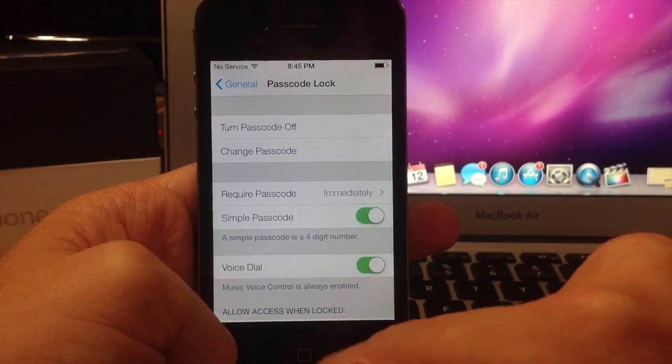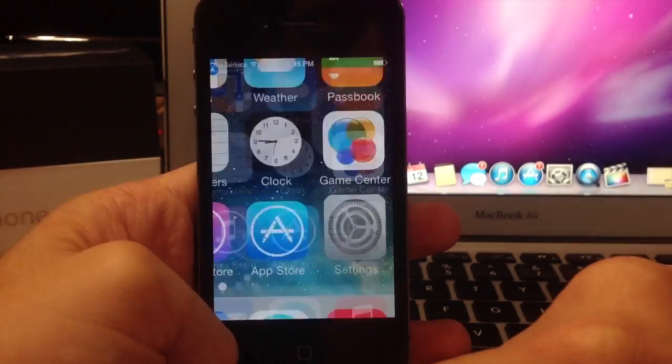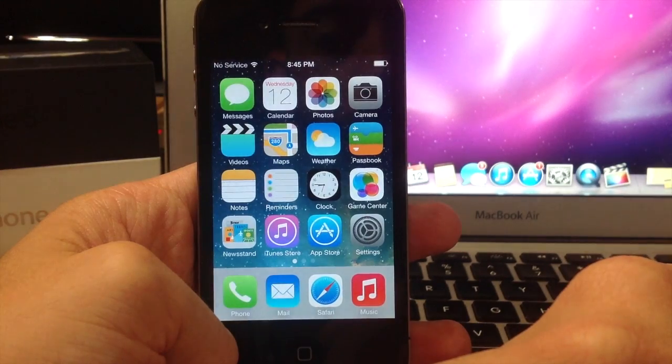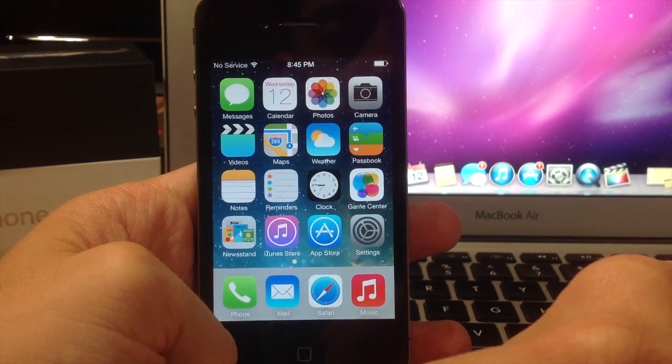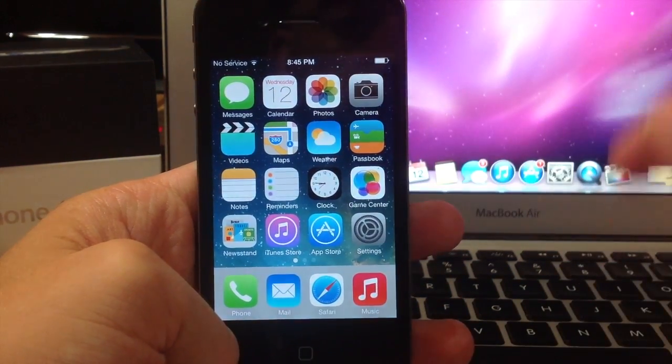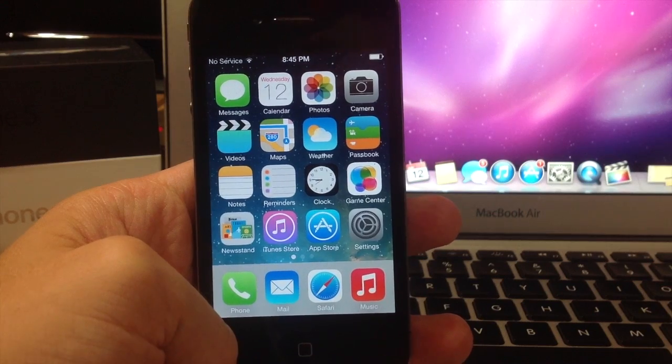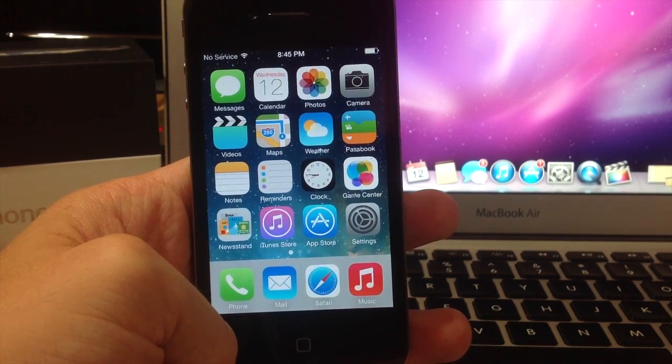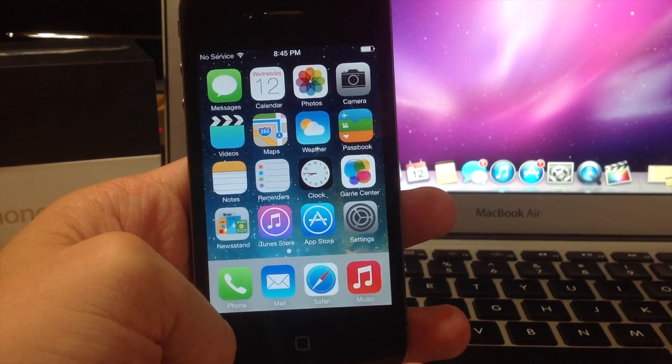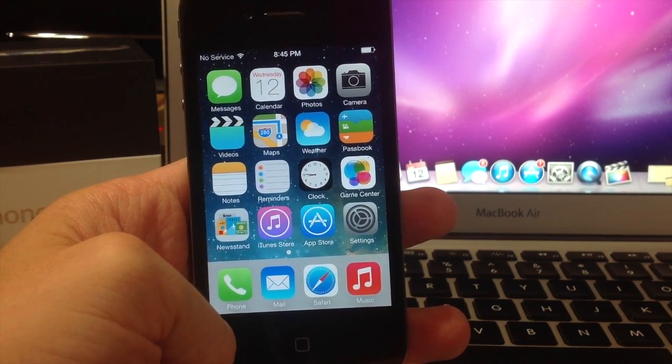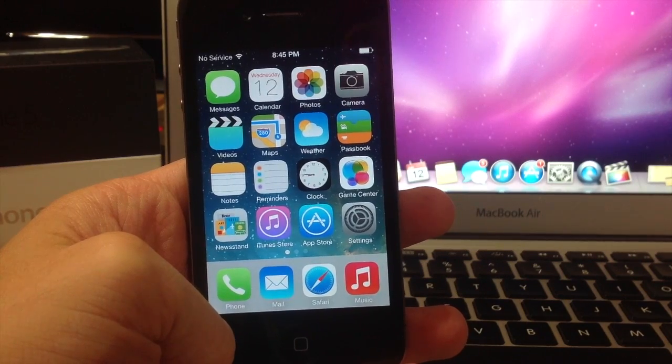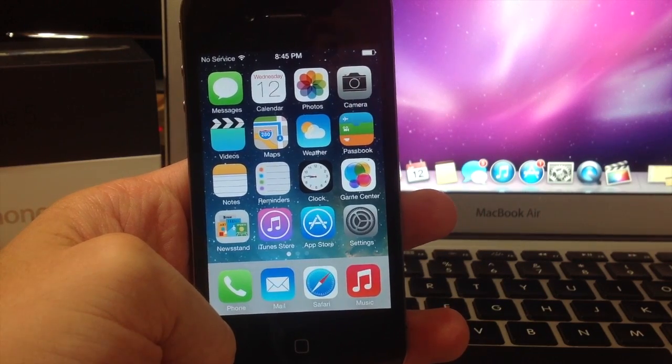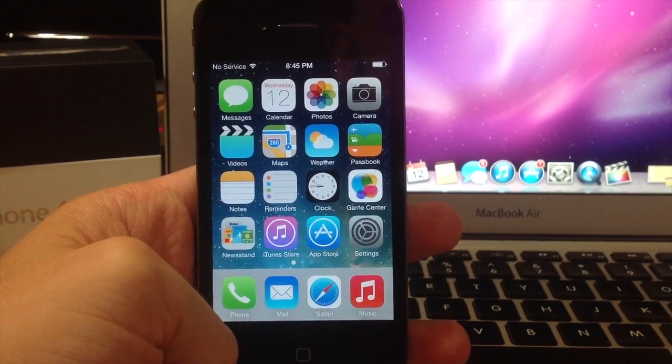So let me know what you guys think about the iOS 7 lock screen in the comments below. If you want to see more iOS 7 videos, then go ahead and subscribe. I'll be putting more up very shortly. Also don't forget to like my Facebook page and follow me on Twitter for updates. And if you haven't checked out my gaming channel, go over there and stop by and say hey. Alright guys, until next time, peace.